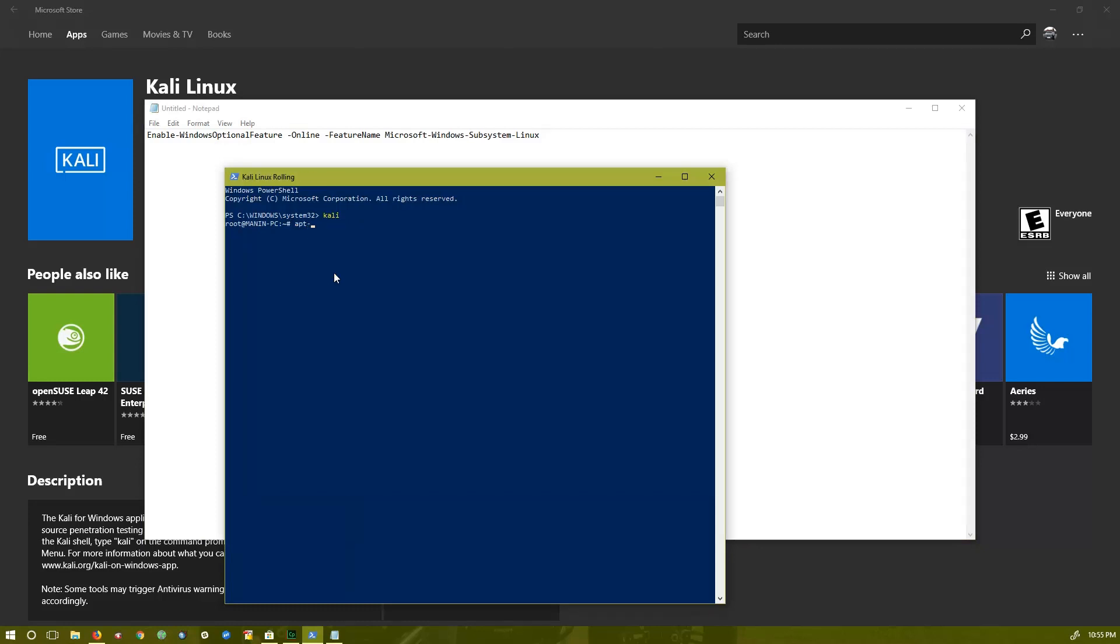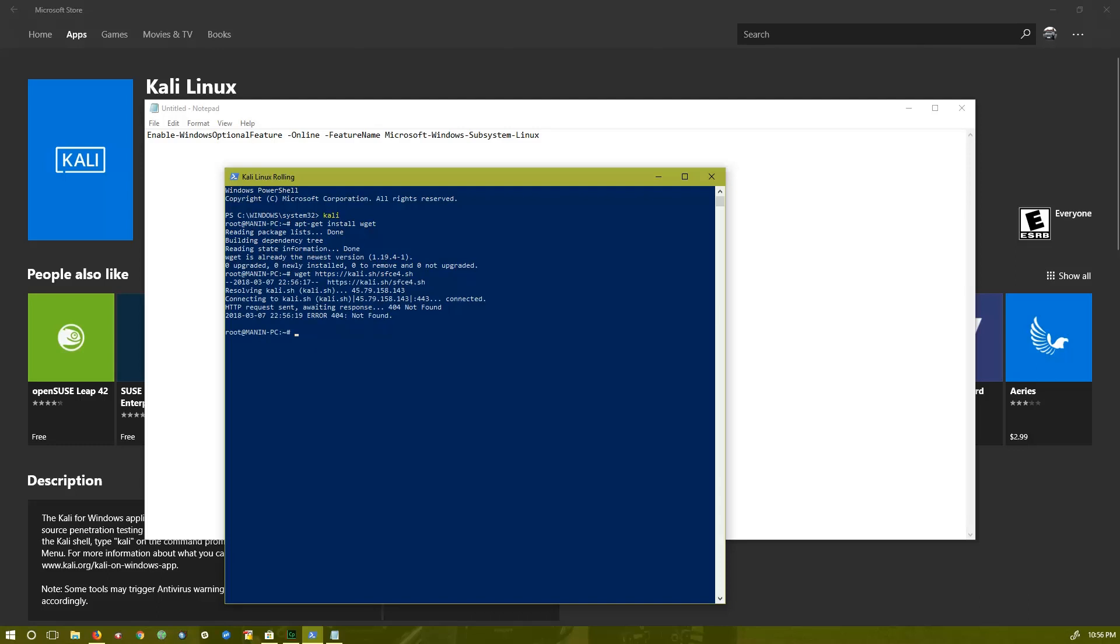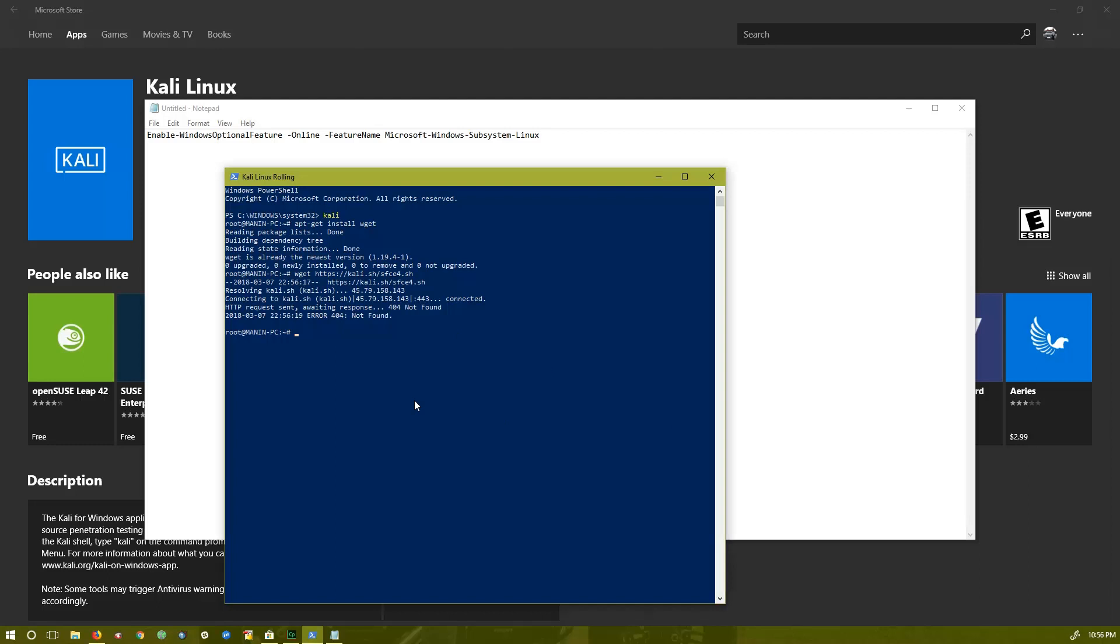First you have to install wget. I have already installed that. After that, you have to download a file, and all the links will be provided in the description. It is a shell file. I have already downloaded that, but you can always download with the same URL. Once it's downloaded, you have to run the script. To run the script, this is the command.